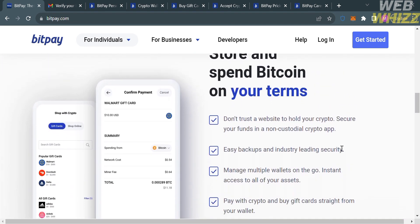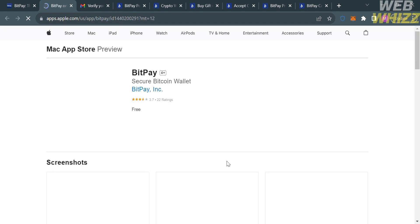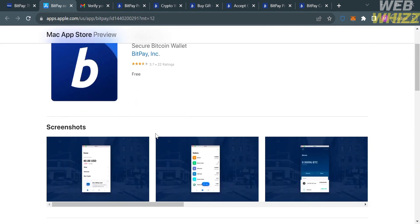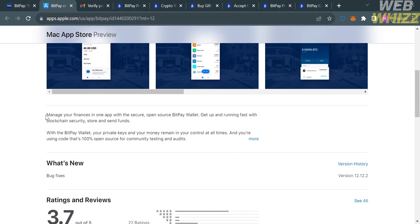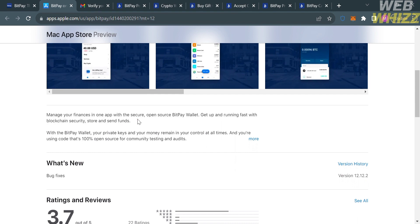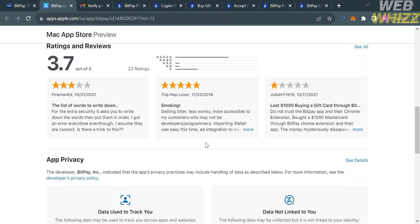You can also download BitPay on the App Store. Clicking on it will direct you to a page showing the BitPay app, including the overview, screenshots, and its purpose — to manage your finances in one app with a secure open-source BitPay wallet. Scrolling down, you will see ratings, reviews, and feedback from other users who have downloaded the application.